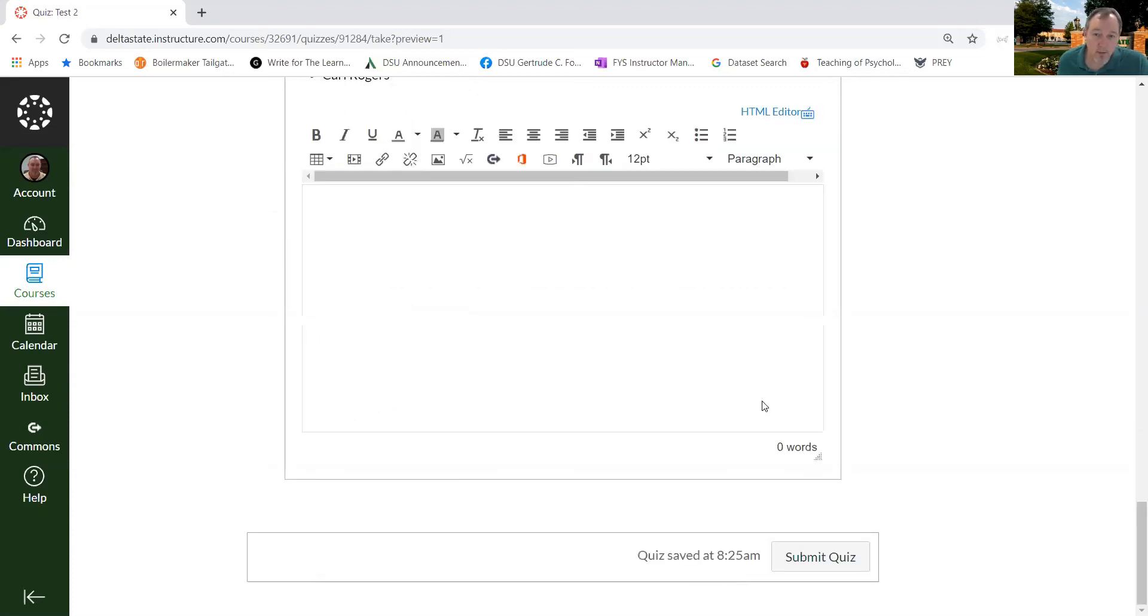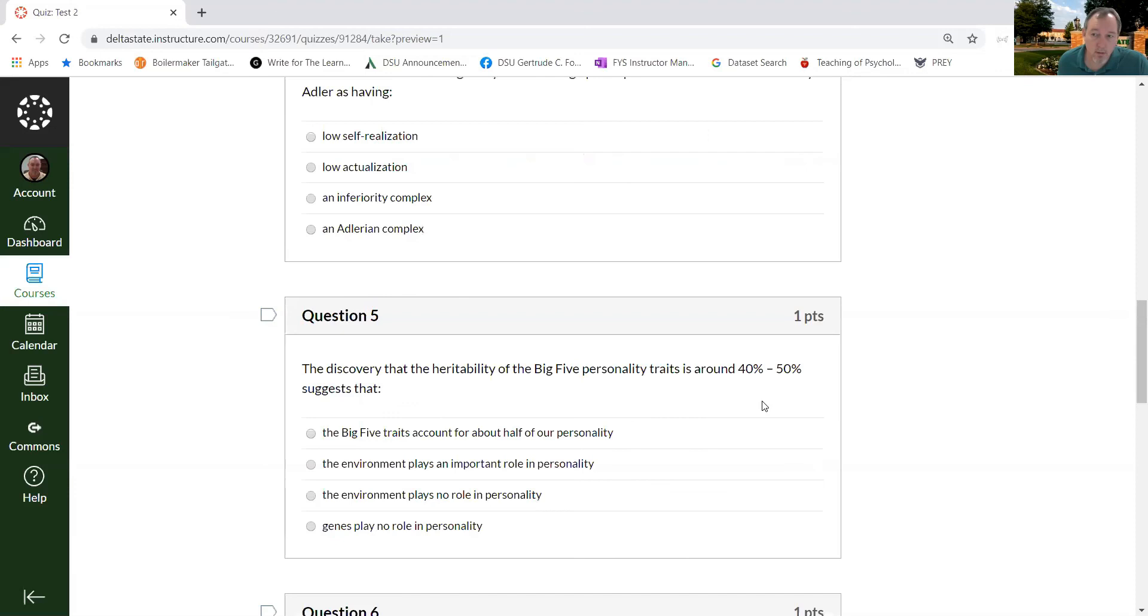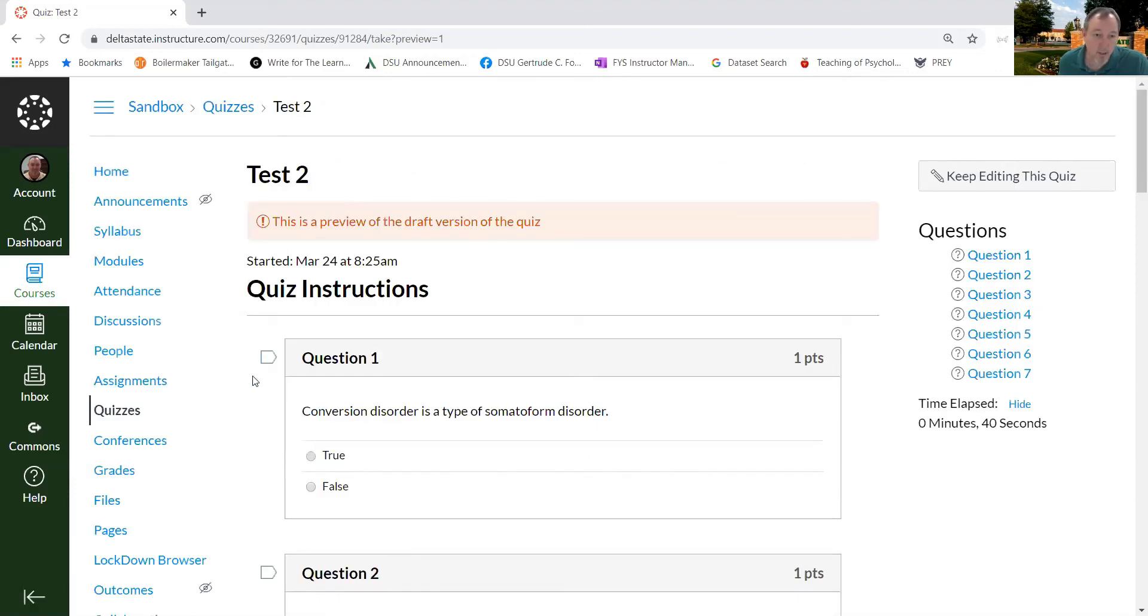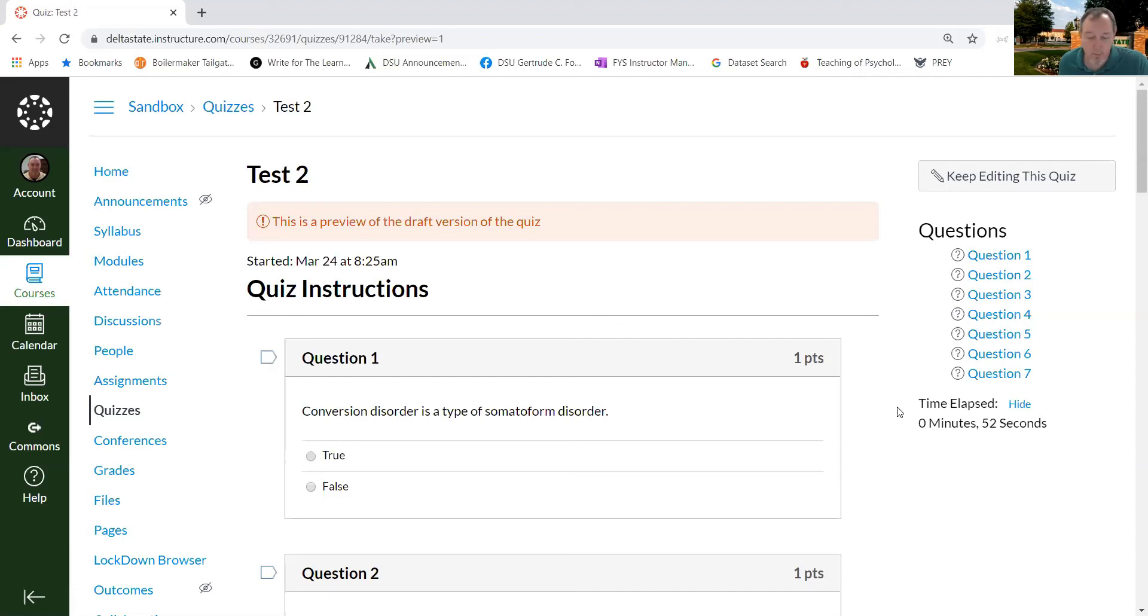So that's how you use question banks in order to randomize questions for students, which can be particularly helpful if they don't have lockdown browser or Respondus monitor and can't use it because they have mobile devices or don't have web cameras. Good luck and let me know if you have any questions.